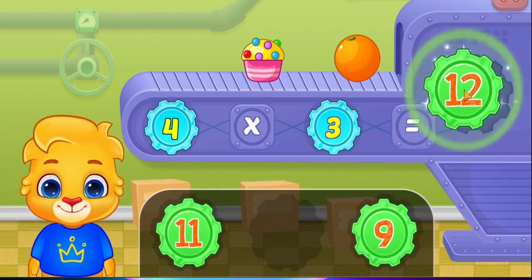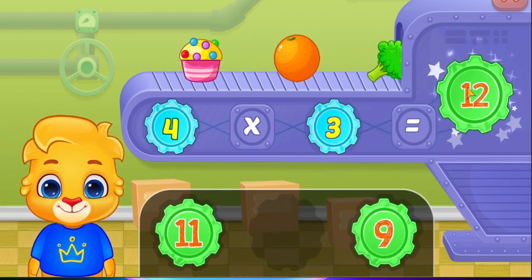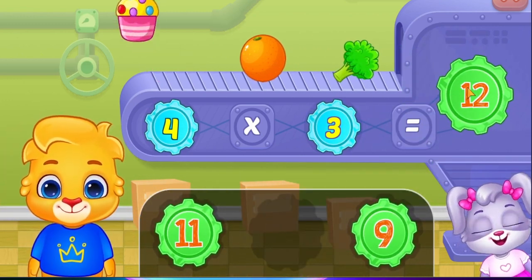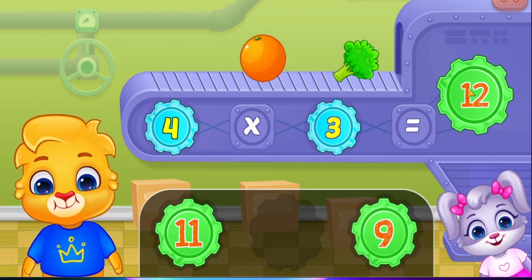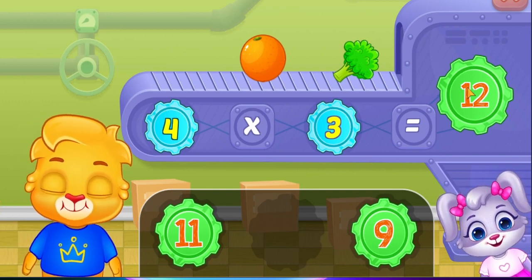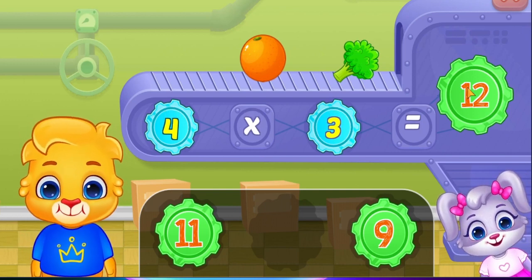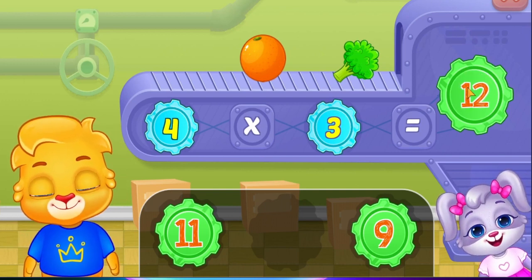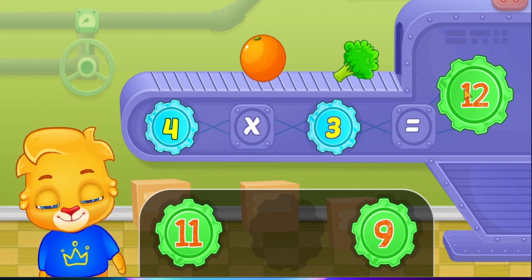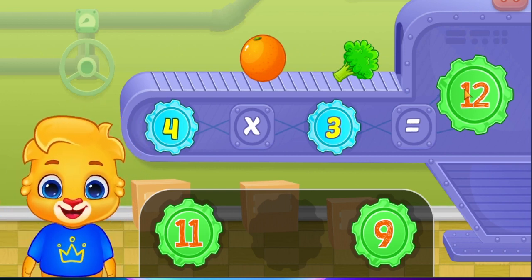Twelve! Four times three equals twelve! Woohoo!